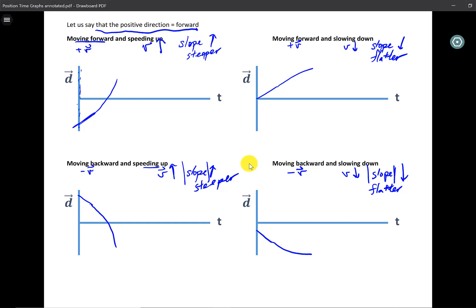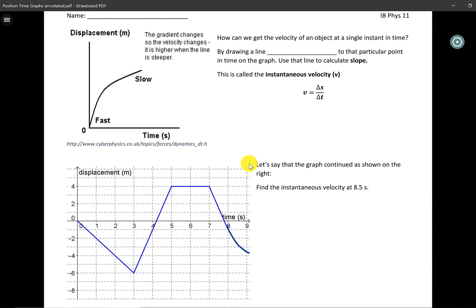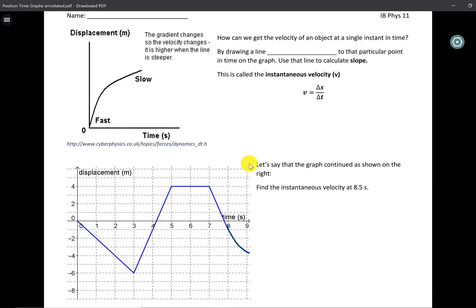So now we have a qualitative background. Let's move over and talk about the quantitative side. For a position-time graph, you might ask how do we find the acceleration — we don't necessarily do that directly on a position-time graph. What we would do instead is convert a position-time graph to a velocity-time graph, which we'll cover in the next lesson, and use that graph to find the acceleration.